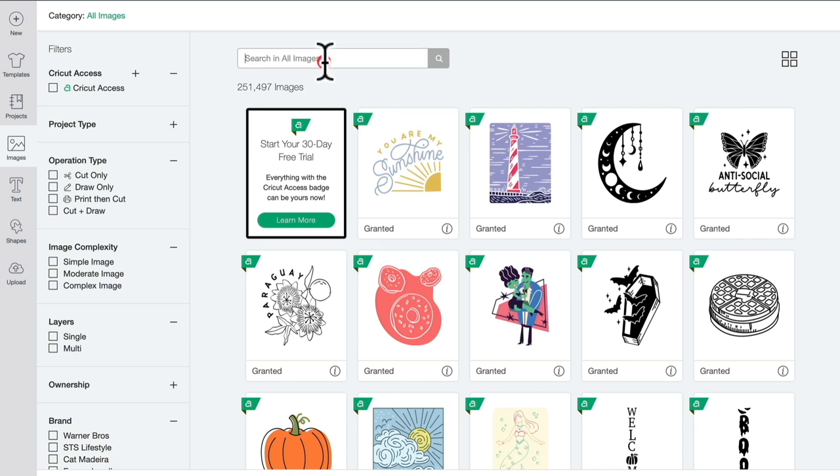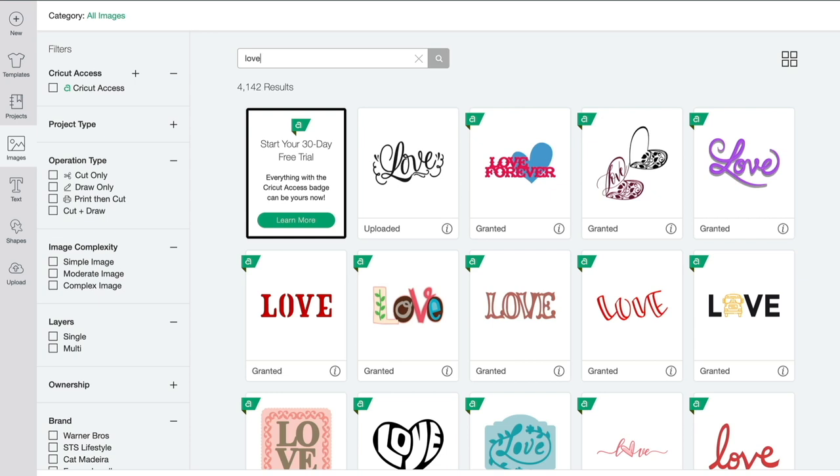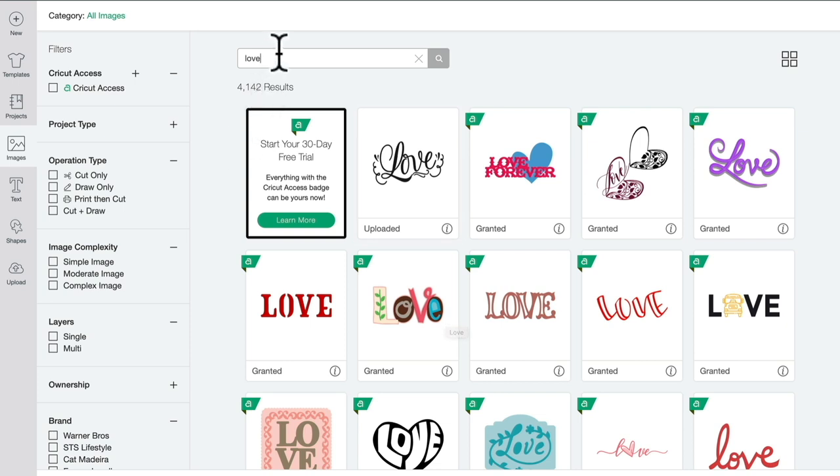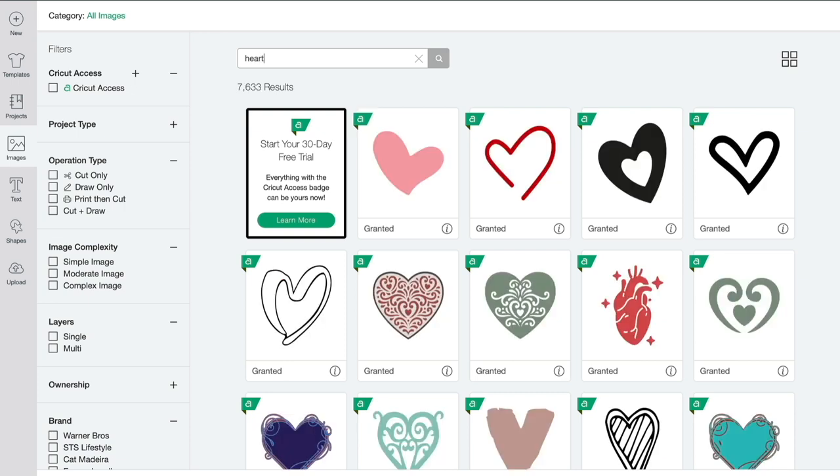Equally, if I type in love, a lot of my results are going to include the word love. If I want to be more specific, for example for hearts, I'm going to get better results by searching under heart than I would under love. You need to try and be really specific with your search term.